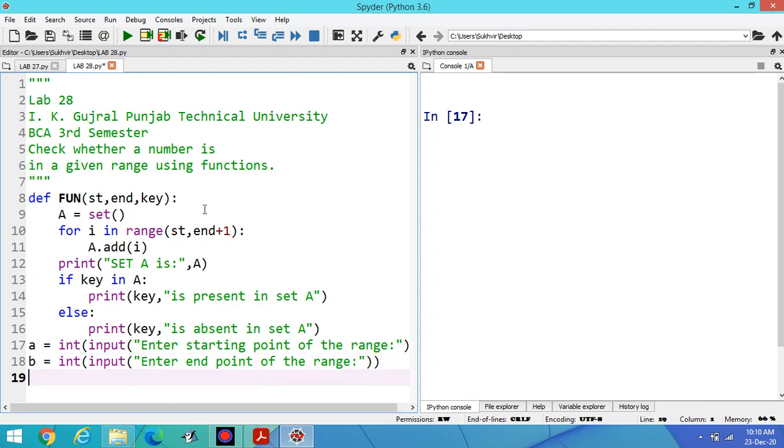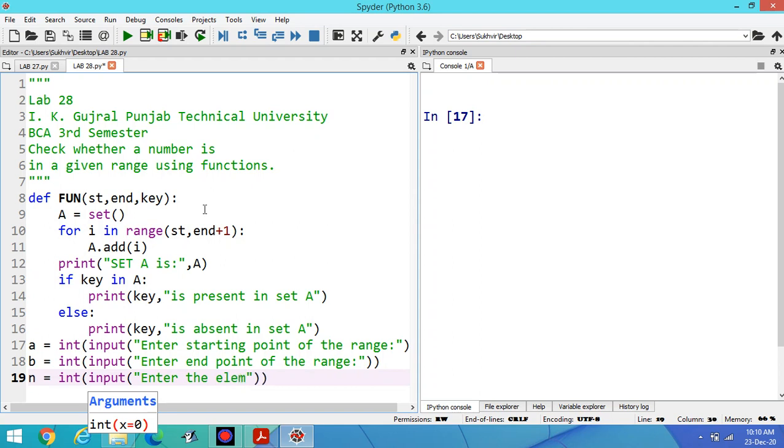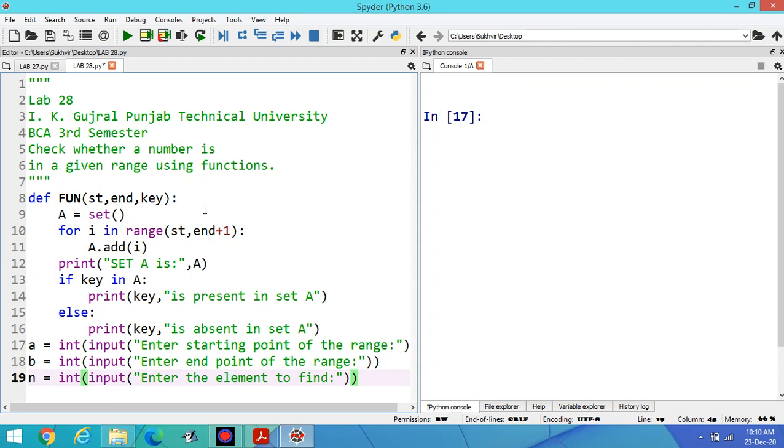Then the third is key element. Int input, enter the element to find. These are the three contents.